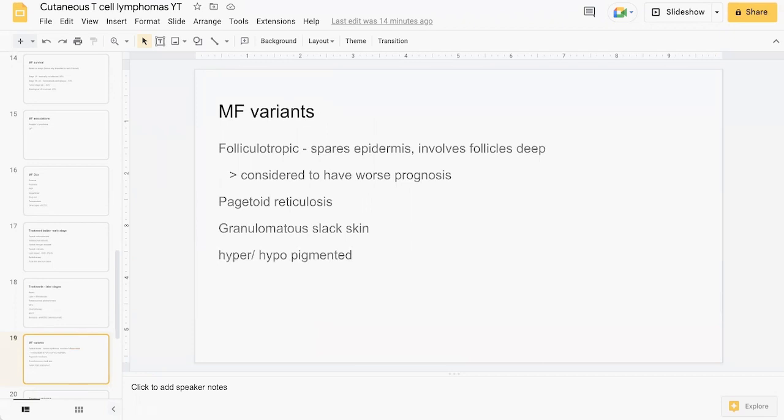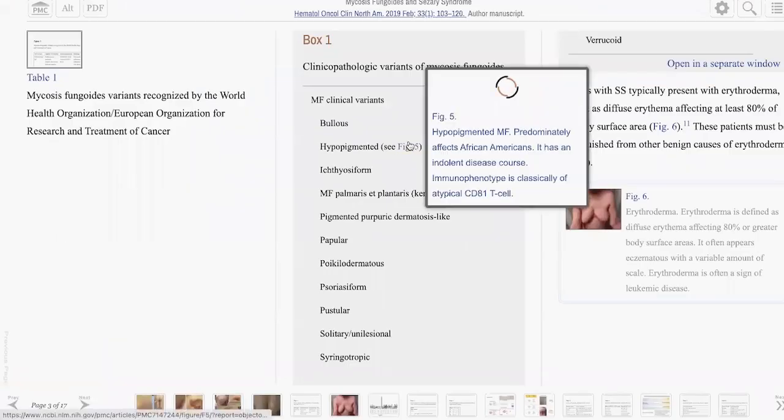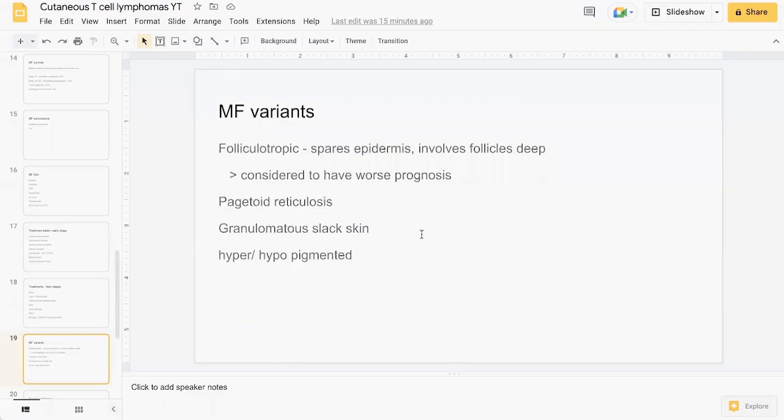Just a quick touch on MF variants. I showed you previously classic images of MF, but MF can come in various different forms as you see here from this article: bullous, hypopigmented, ichthyosiform, MF involving the palms and soles, PPD-like MF, papular poikilodermatous form, pustular, solitary, syringotropic. In the textbooks, the three most common ones described are folliculotropic, pagetoid reticulosis, and granulomatous slack skin. The folliculotropic form of MF has the worst prognosis.